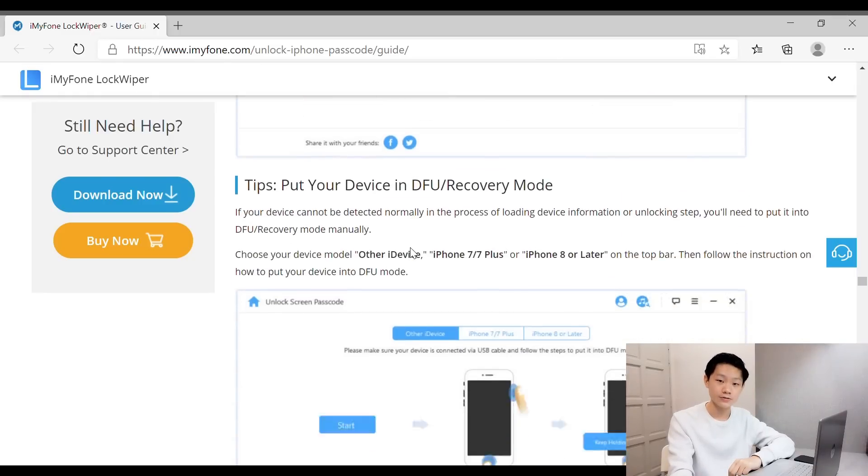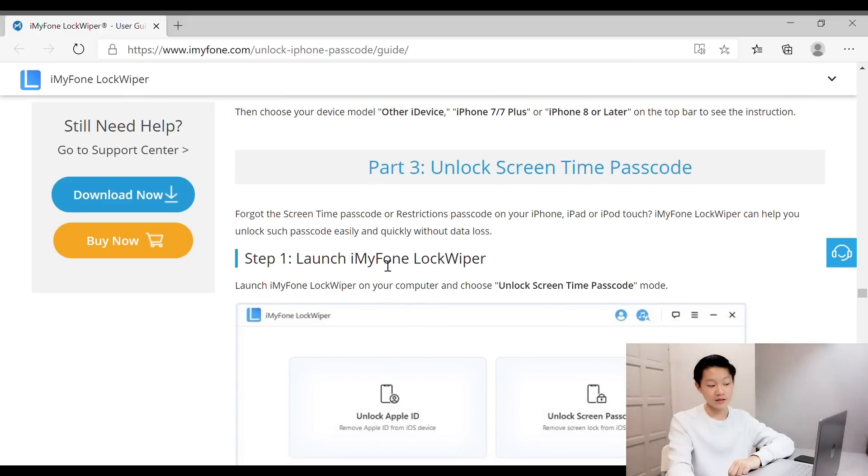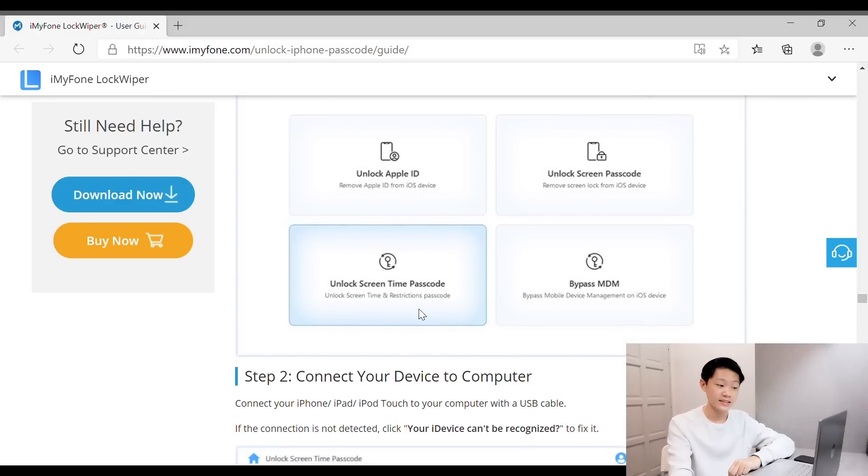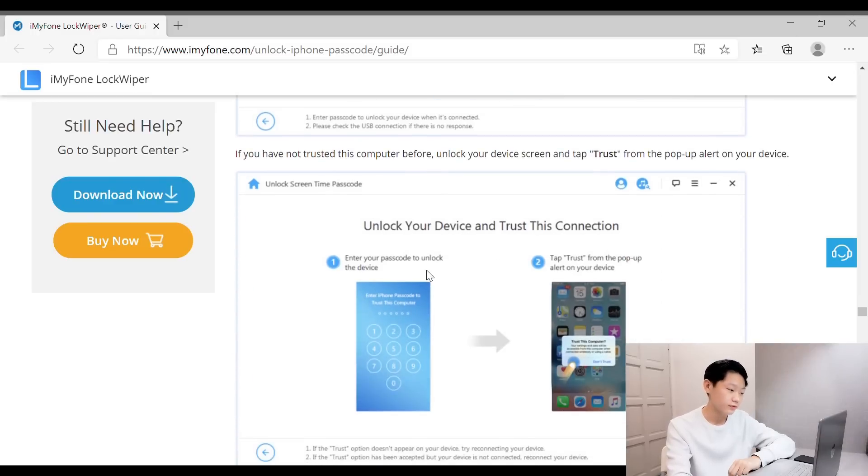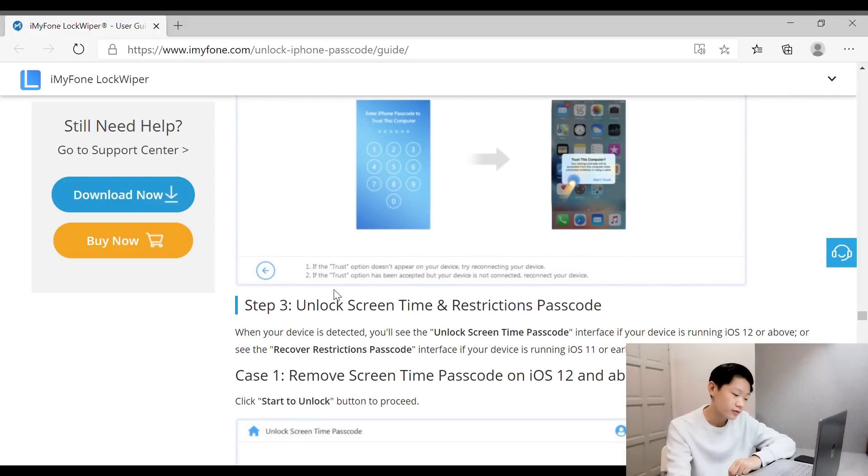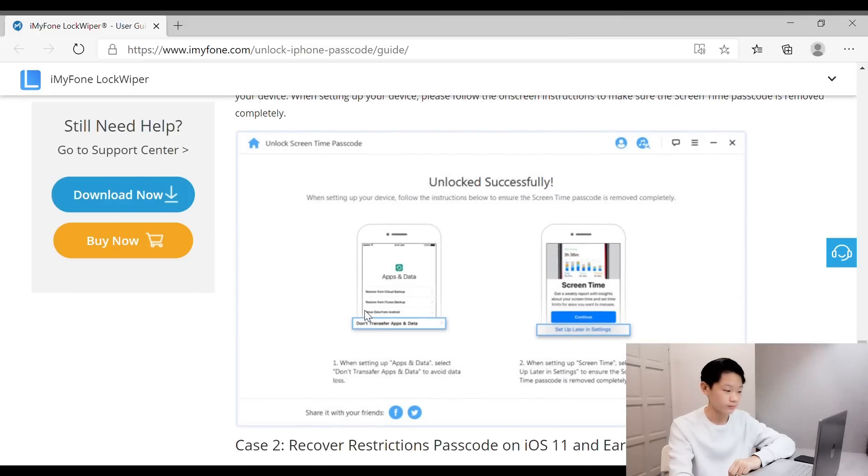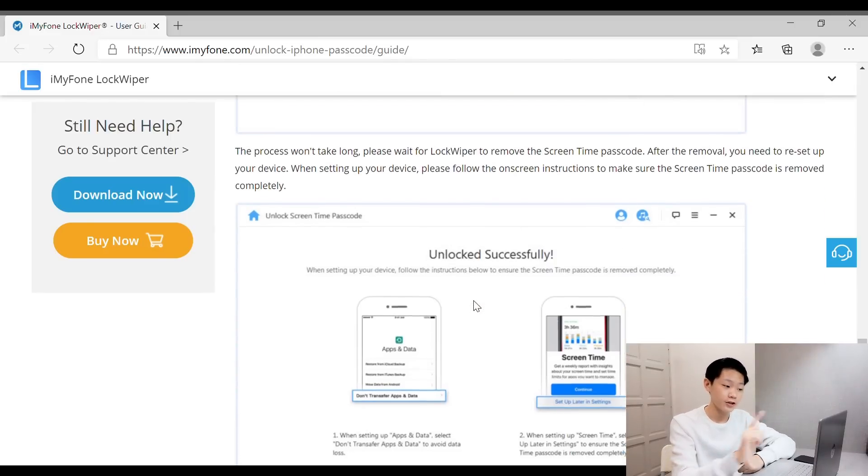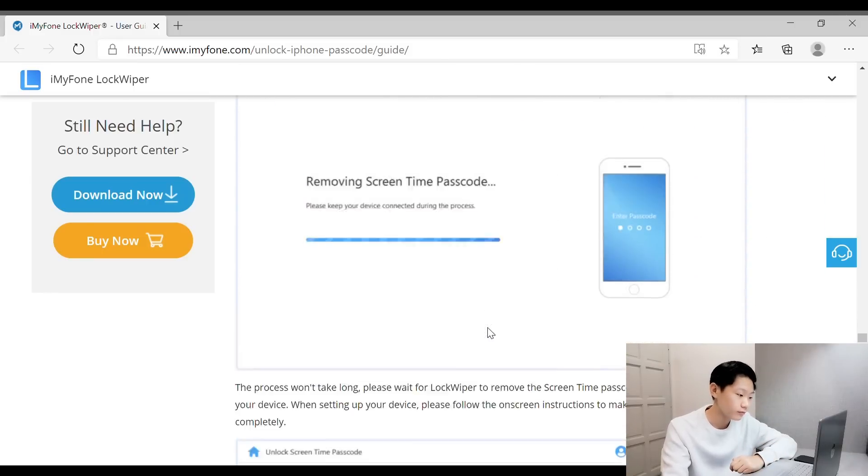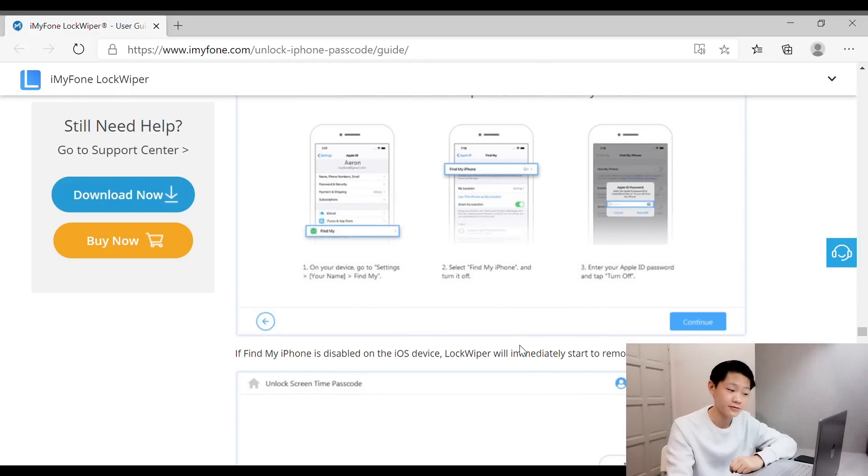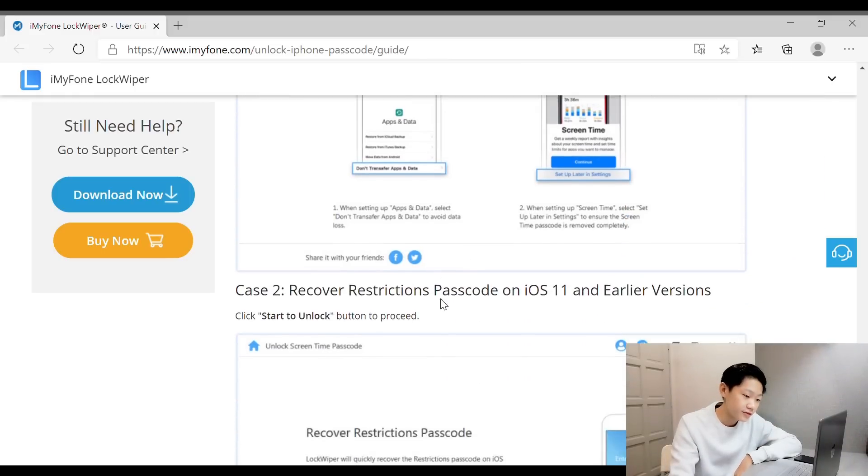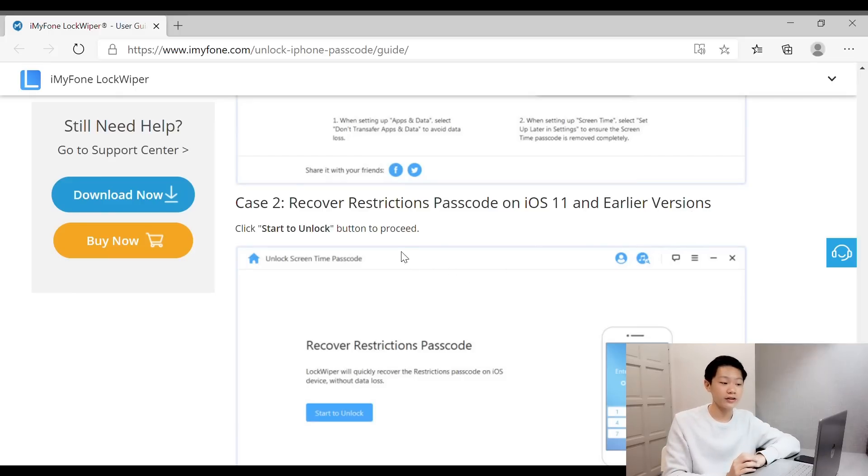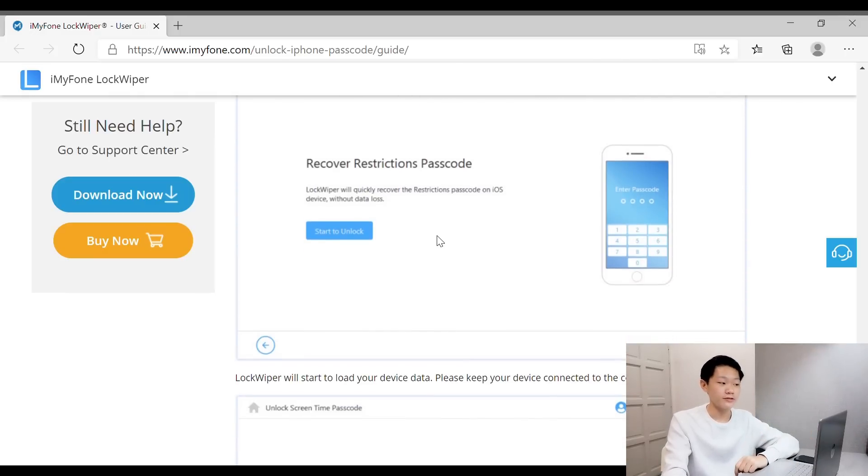Unlock Screen Time Passcode. Again, you have to launch iMyFone, click unlock screen time passcode, connect your device as usual, unlock your device, and trust the connection. Start to unlock. Here are the cases. They give you step-by-step instructions to disable Find My iPhone. If you guys don't know, you can refer to these steps—it's really easy. Unlock successful—that's what I like to hear. They give you Case 2 also: recover restriction passcode on earlier versions like iOS 10, 9, or 8. You can refer to this website.